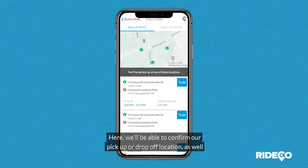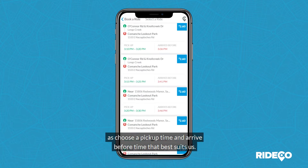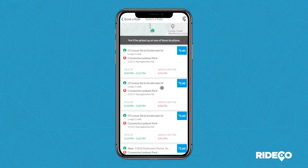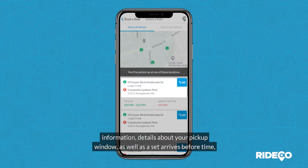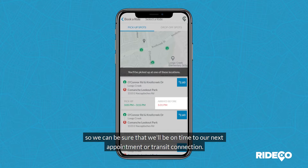Here, we'll be able to confirm our pickup or drop-off location, as well as choose a pickup time and arrive-before time that best suits us. On each ride card, you can see the pickup and drop-off location, fare information, details about your pickup window, as well as a set arrives-before time, so we can be sure that we'll arrive on time to our next appointment or transit connection.